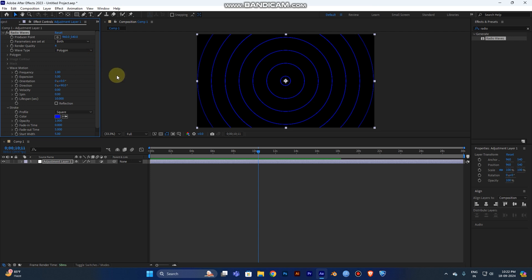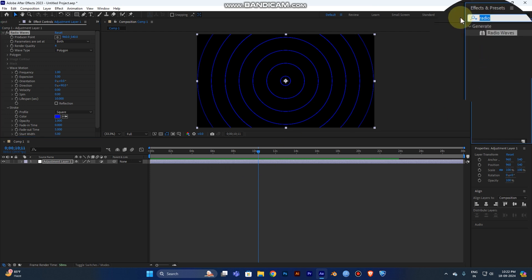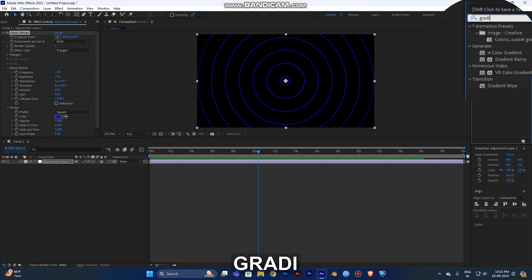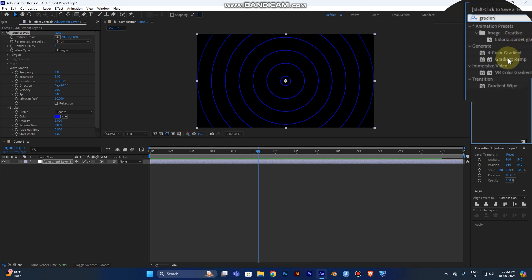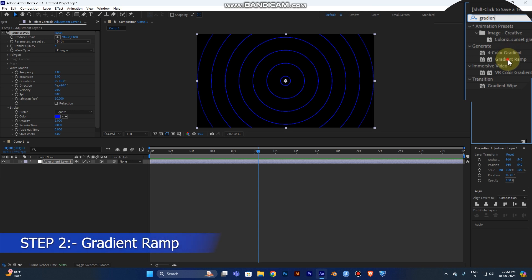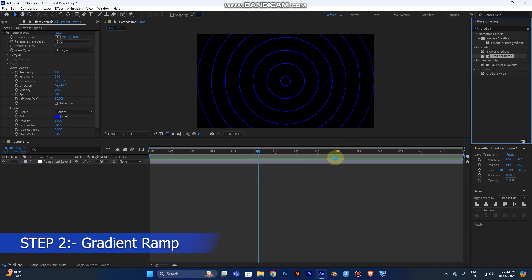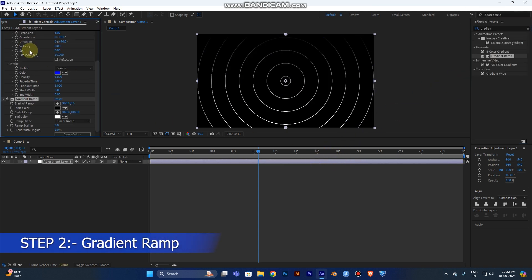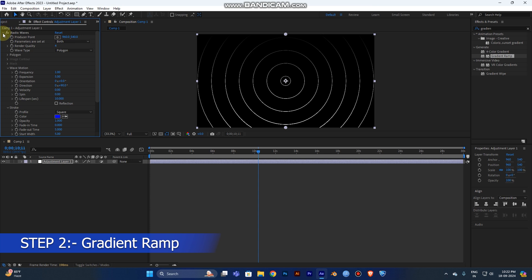The next step, the second step, is to change the color because the default color is blue. I need to add one more color. Go to the Effects and Presets panel and type Gradient Ramp. This is the second step of your process. Drag it out into your layer.